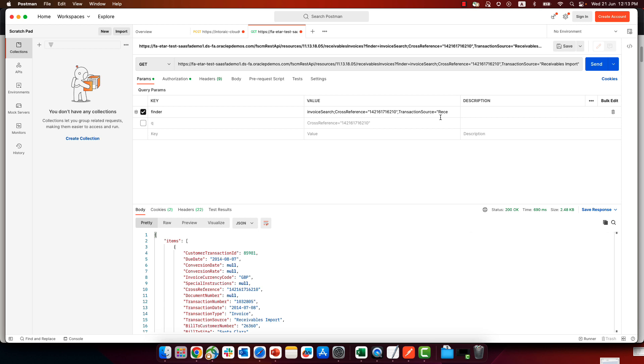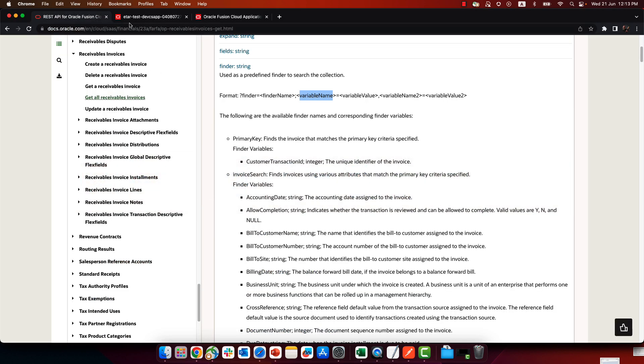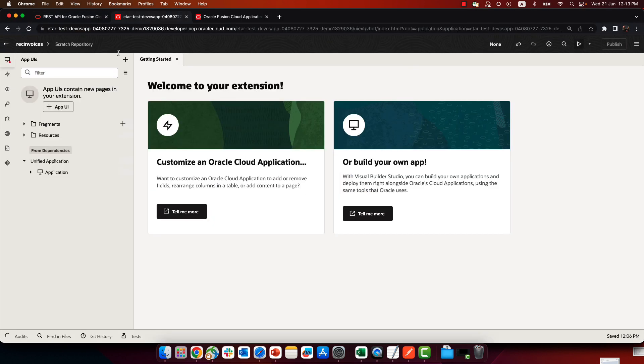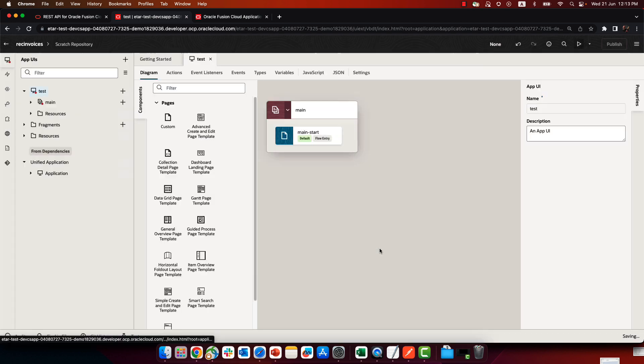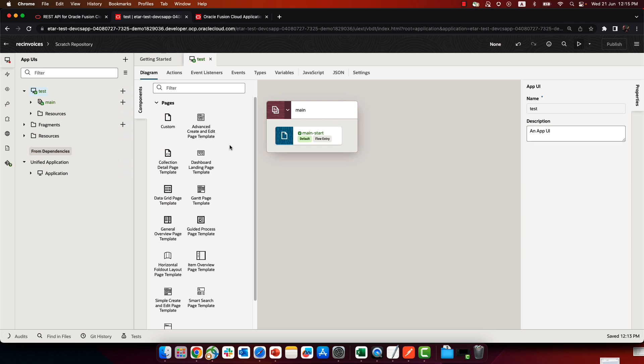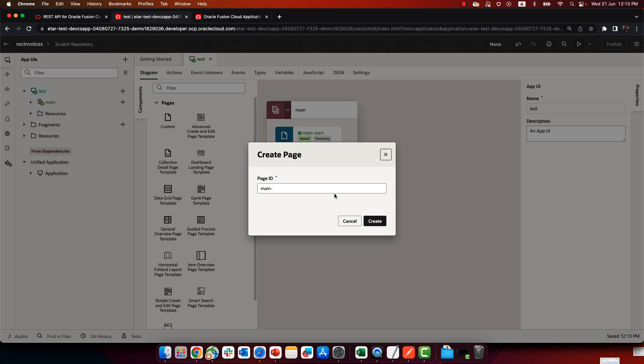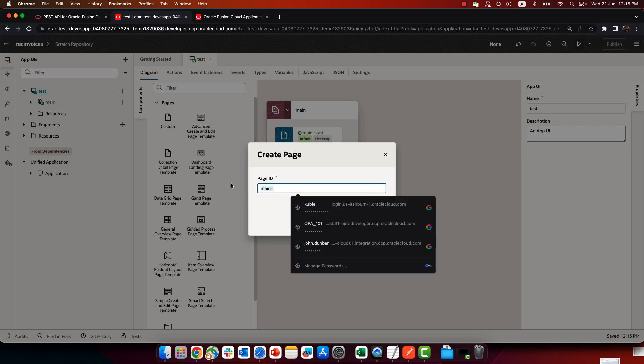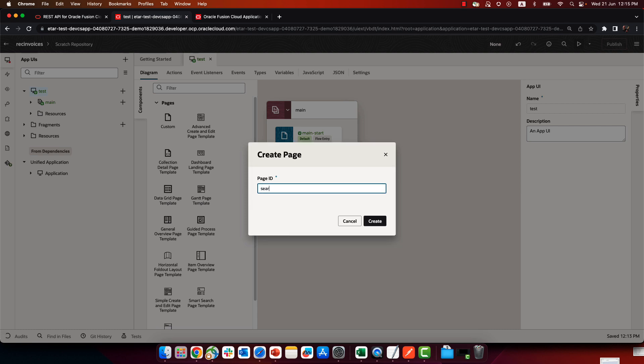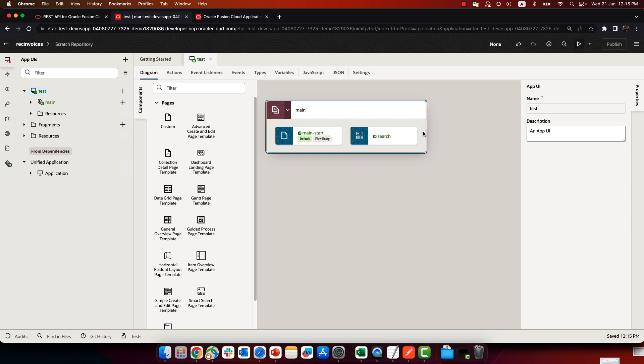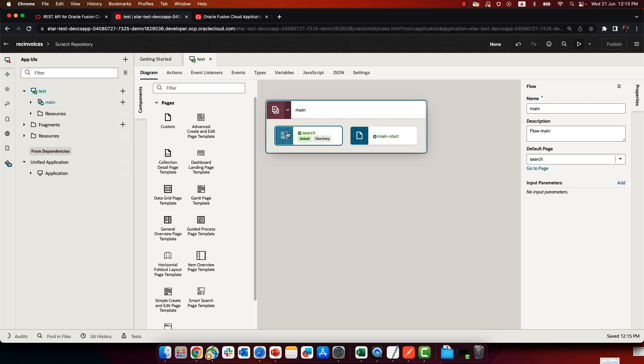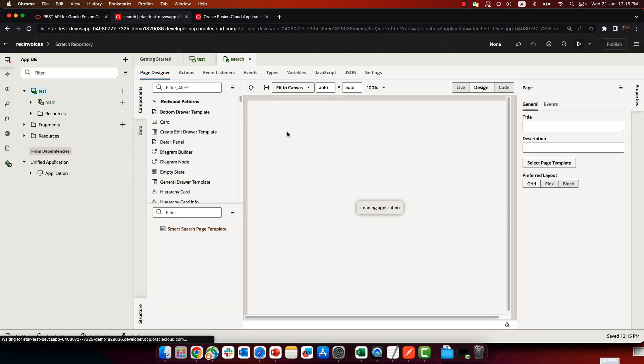Now, how do you actually use this in Visual Builder? So let's first copy this whole thing over here. And we're going to use this in Visual Builder. So we're going to create a new App UI extension. And we're going to add a new Smart Search page over here.